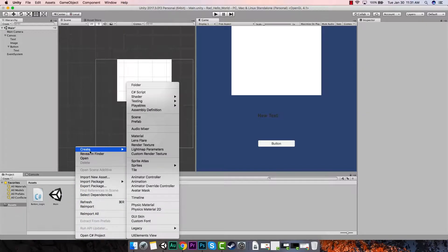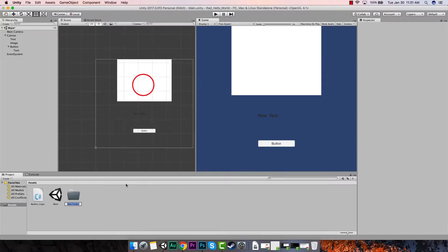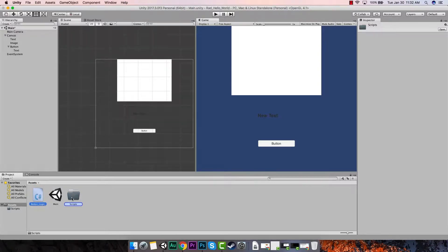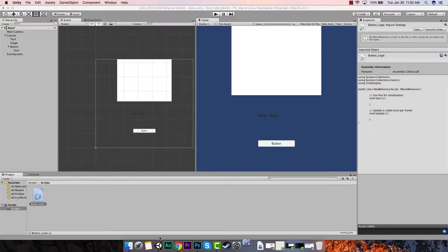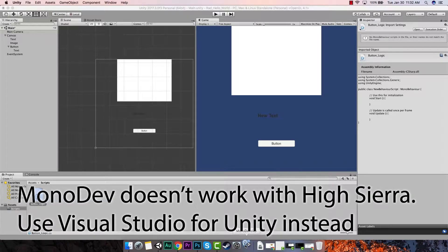I'm going to create a folder called Scripts. We may only have one script, but if we have more, at least we have a folder for them. I'll drag this script to my Scripts folder - just some light housekeeping. Then double-clicking the C# script is going to automatically open the editor that Unity is associated with. And it is opening MonoDevelop, we can see that here.